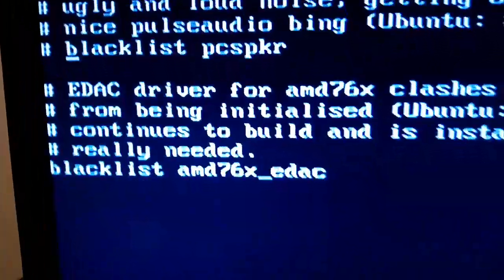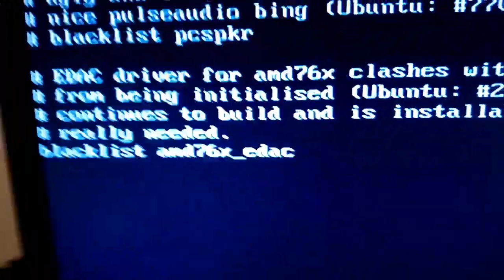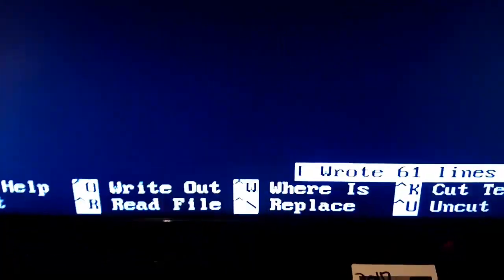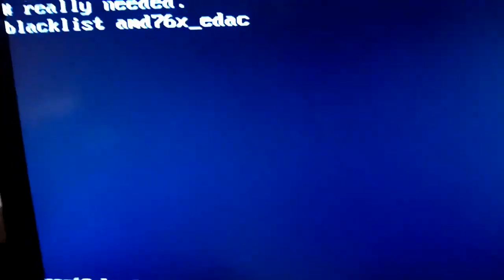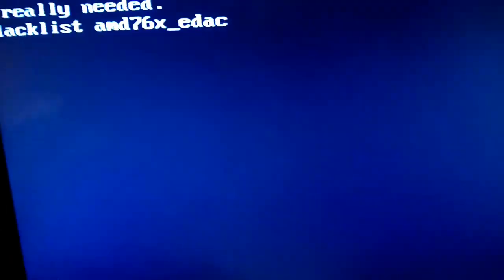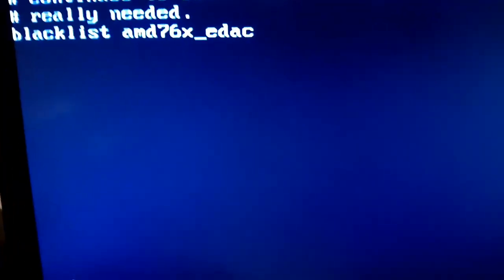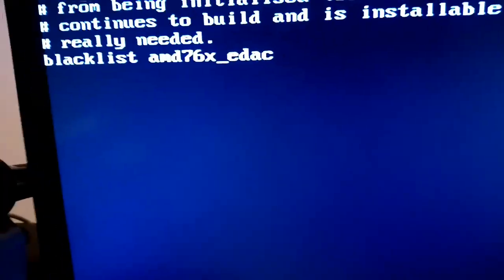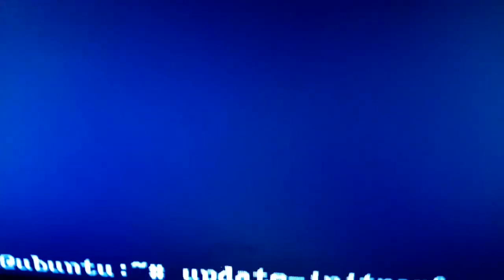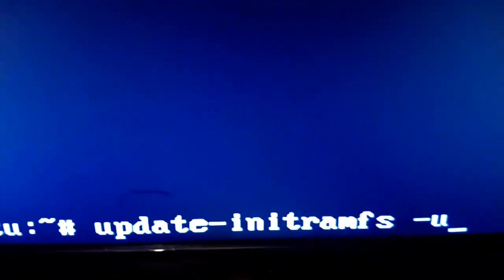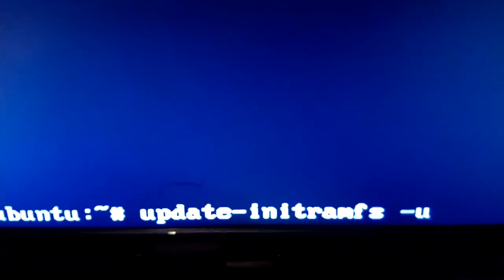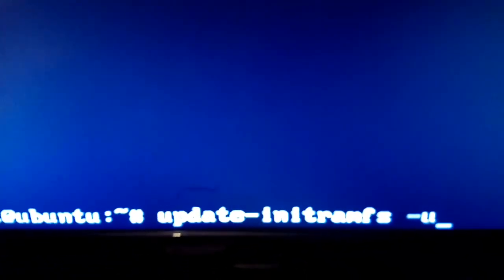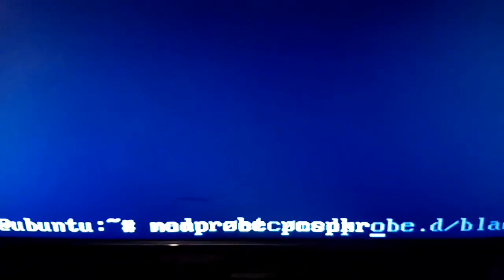So by commenting it out there, you can enable it again. Save the file, and what you want to do is update initramfs -u, and then on the next reboot it will be enabled.